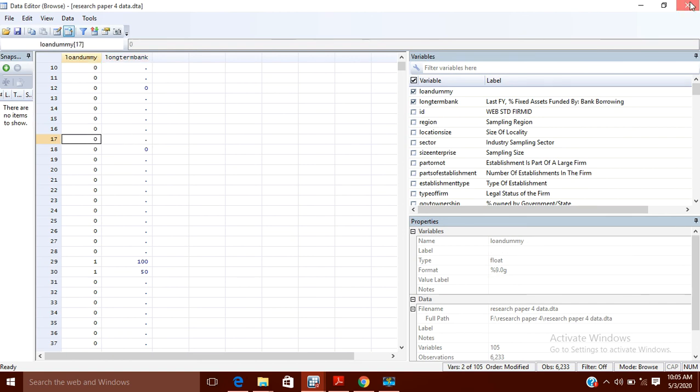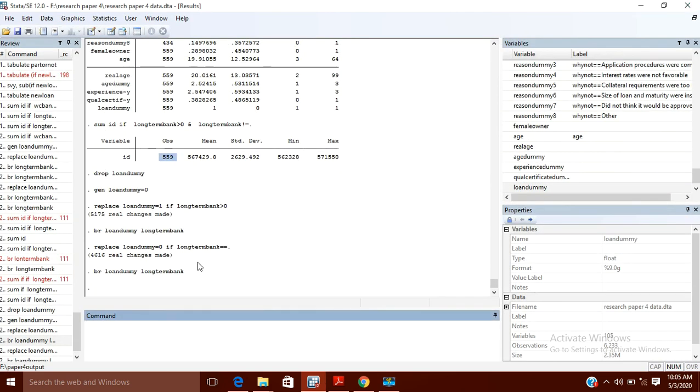Now you can see that value one is given only to those which are greater than zero, and for missing values it has given zero, and for those which are already zero it has also given zero. In this way you can deal with missing values. I hope you liked my video, thanks for watching.